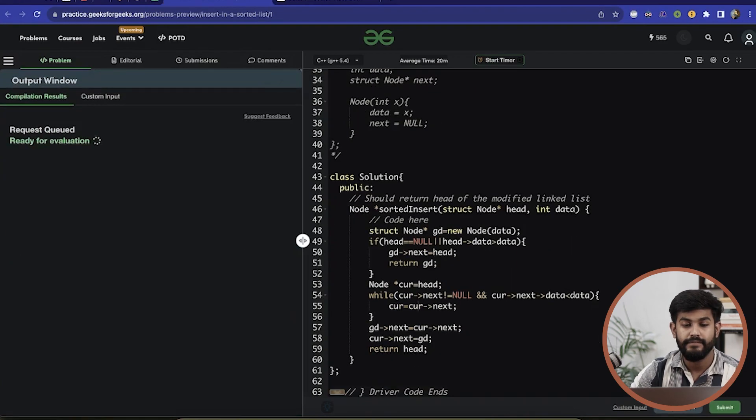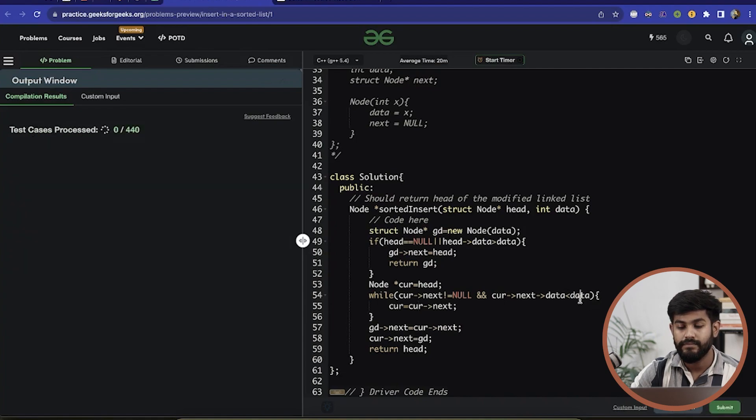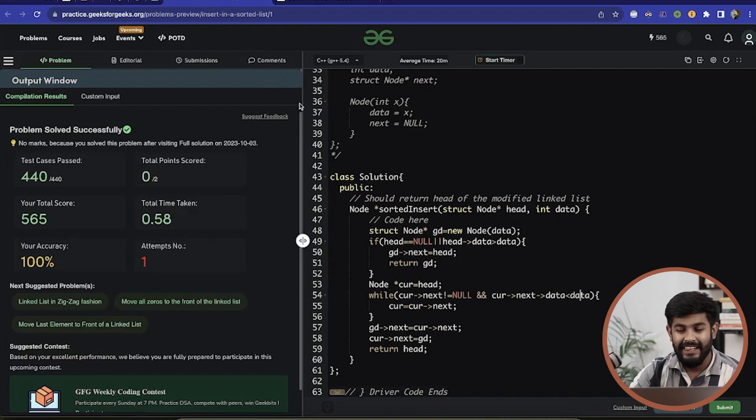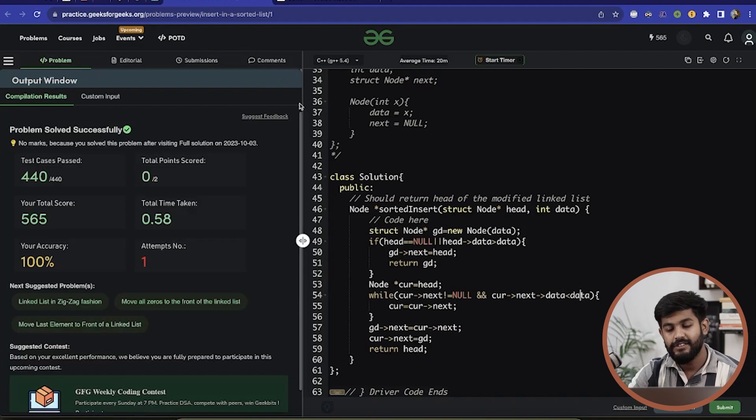It seems like no error is being made and this is working perfectly fine. Just before leaving, know the time complexity: the best case is when the node is inserted at the front, so time complexity is O(1). In the worst case, you insert at the last position and need to iterate over all nodes, so time complexity is O(n). That's it for today — thank you and have a nice day.